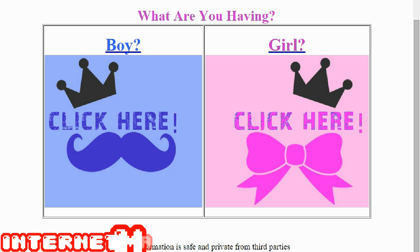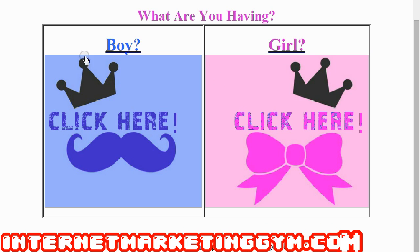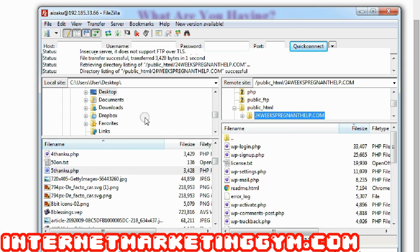Now if I refresh my page, you can see that here's the lander that I just uploaded. It's live on the web. That's how easy it is to upload images and web pages and landing pages onto your host.